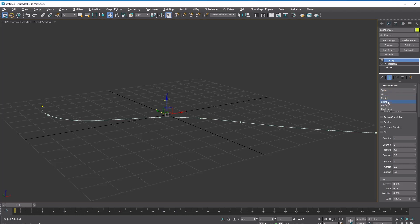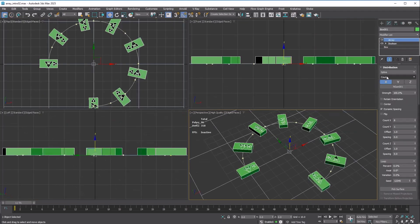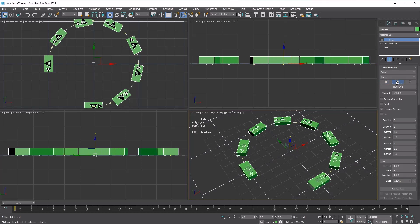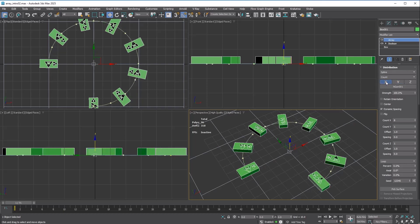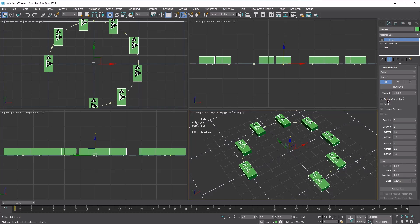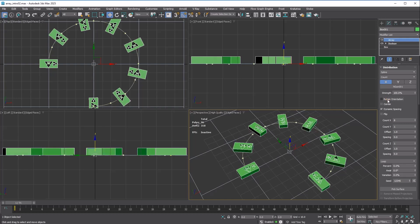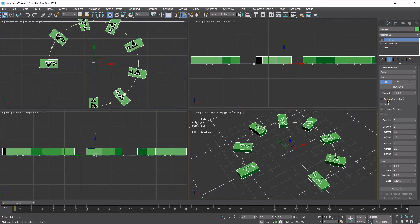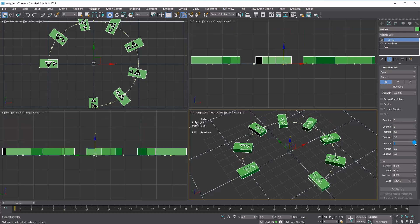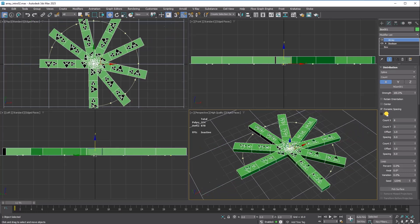The spline distribution method allows you to create copies along a target spline. There are five layout methods available. You can choose which axis to use for orienting the copies along the spline. You can flip the axis with the flip option or disable the orientation by turning on Retain Orientation. Just like the radial array, you can stack copies using count Z and distribute along the side using count Y.